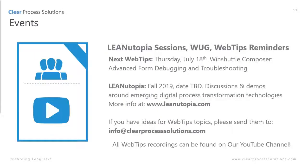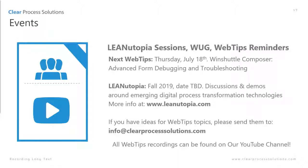Before we get to the contact information, we have some information about upcoming things. Next month's Web Tips is about WinShuttle Composer, advanced form debugging and troubleshooting. Composer can be a complicated but powerful tool and we will be teaching how to debug problems and figure out what the issue is when things go wrong. So that will be Thursday, July 18th at the same time.